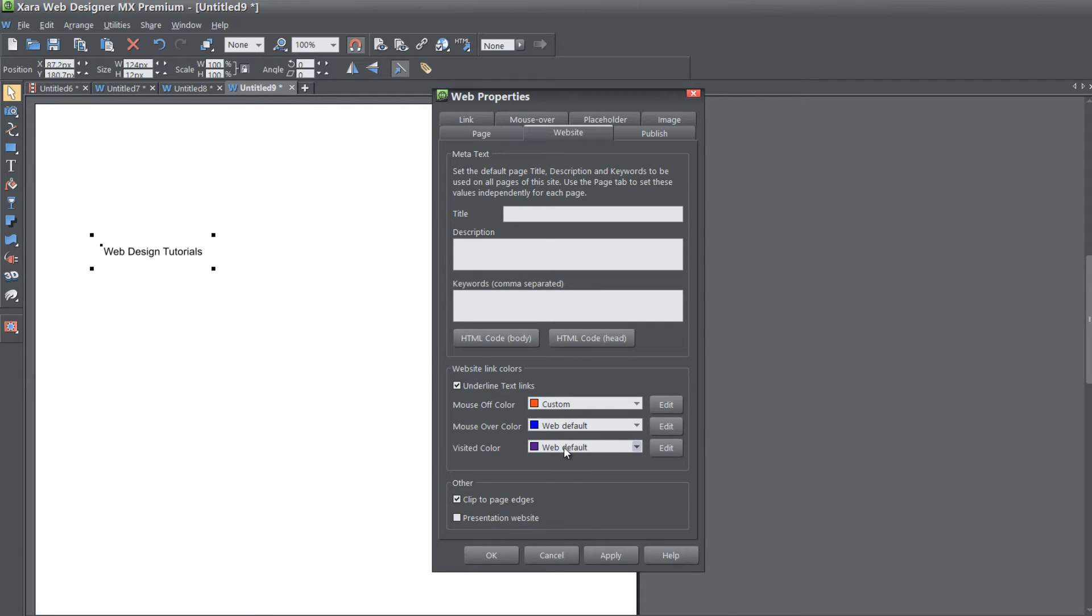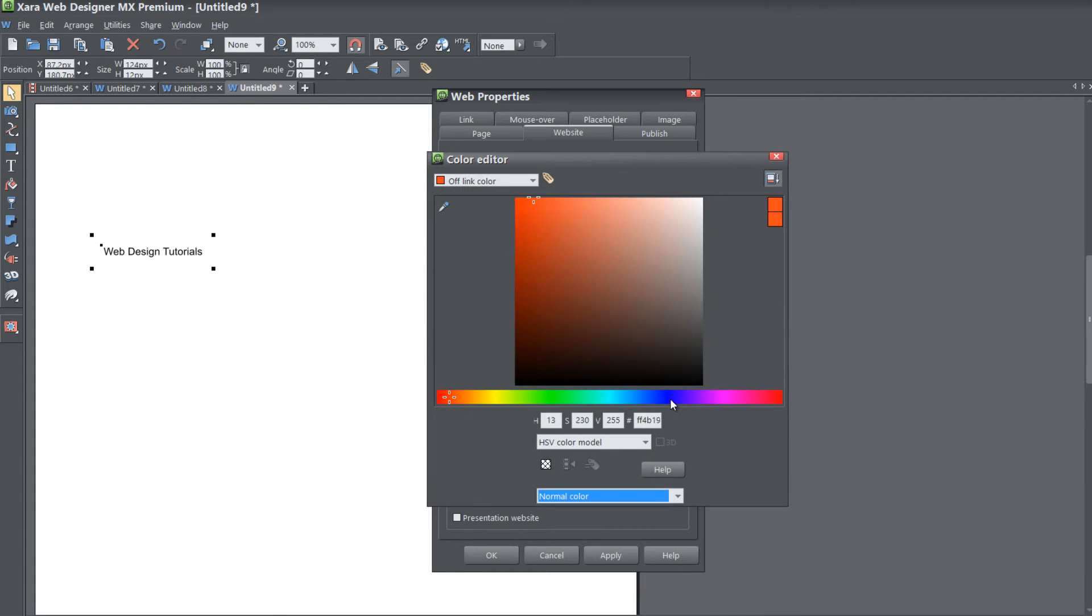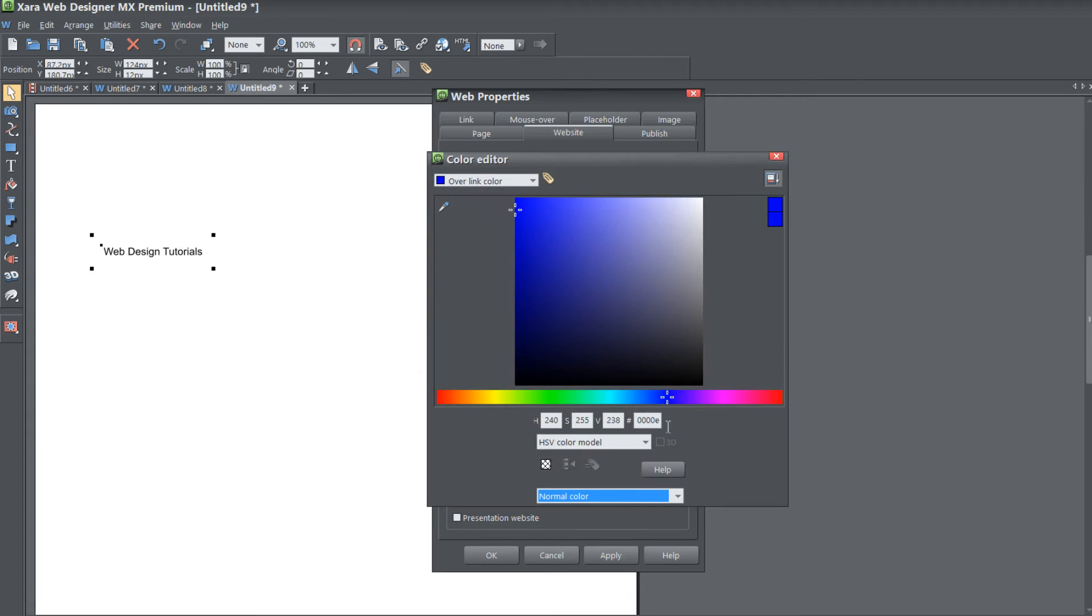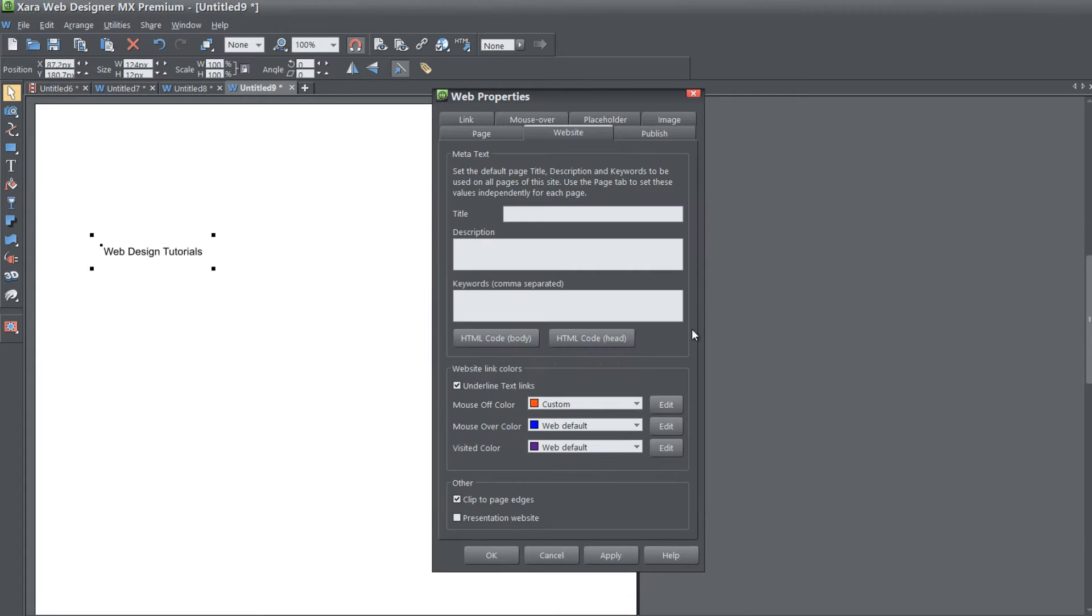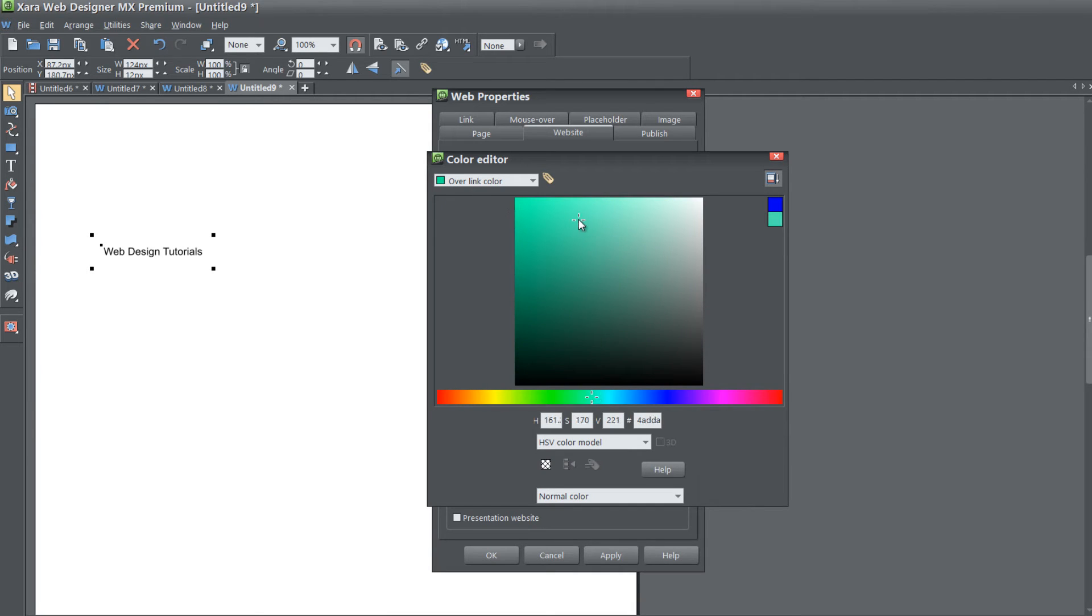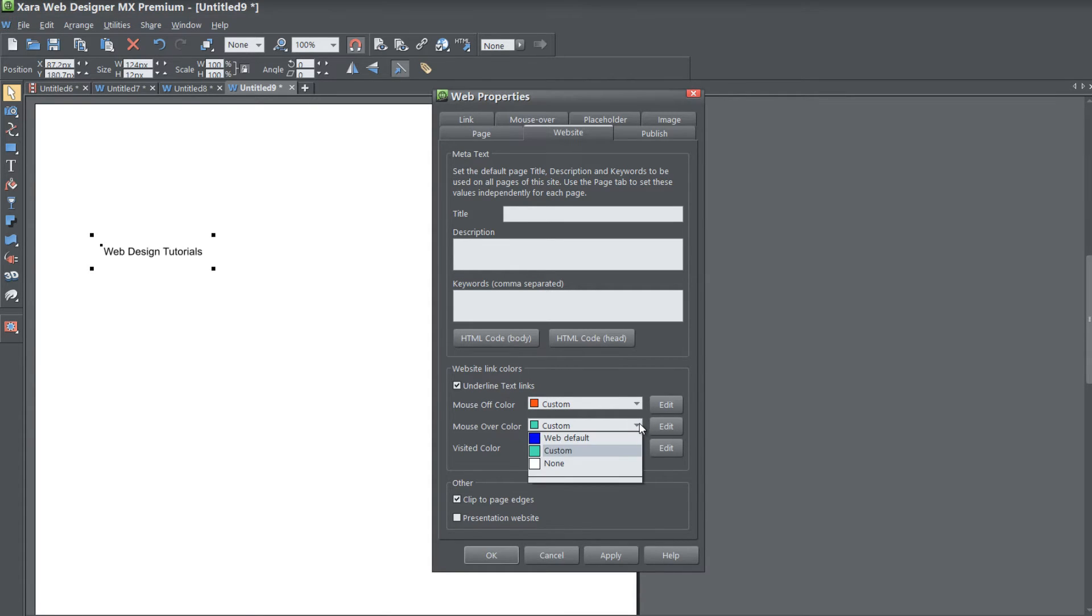I'll just leave the mouse over color and visited color the same for now. You just simply click the drop down menu, click custom and then hit edit and choose your color. Or you could just click the edit button and pick the color. It automatically sets it to custom, so I'm going to set it back to web default and hit apply.